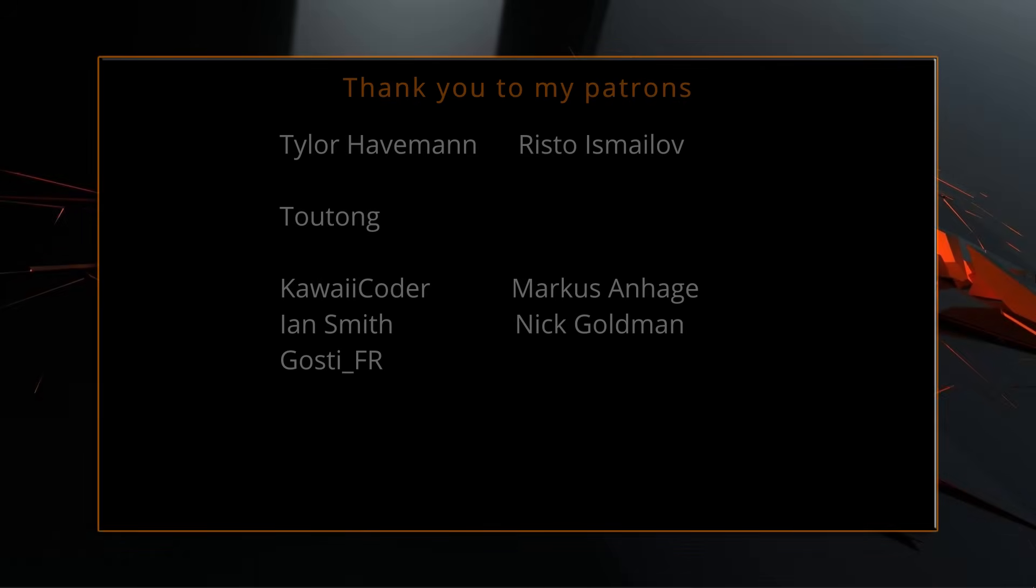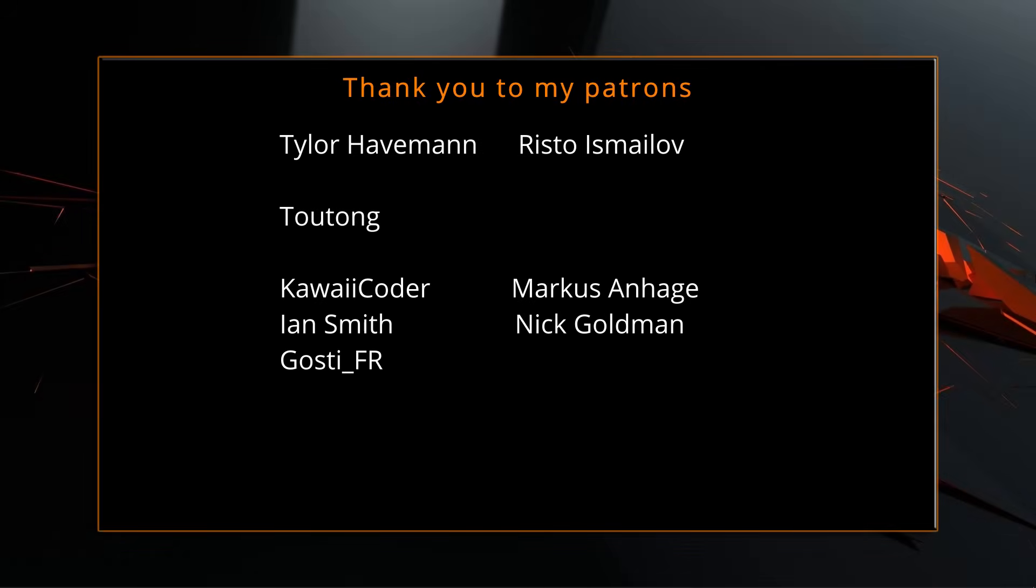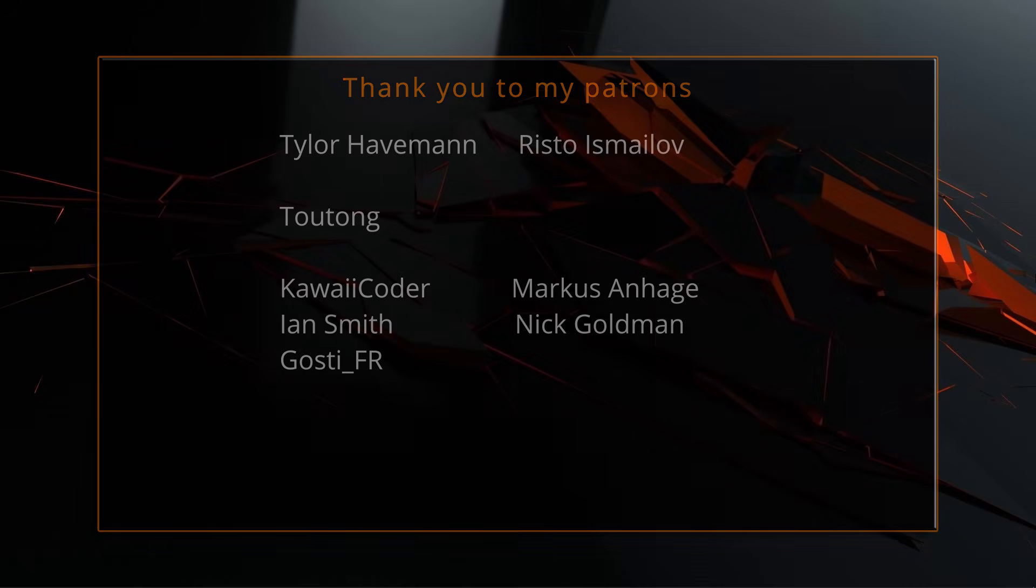A big thank you to all of you who like, comment, subscribe and share my videos, or through other means support this channel. You are what makes this channel grow and become a resource for other people to learn from.